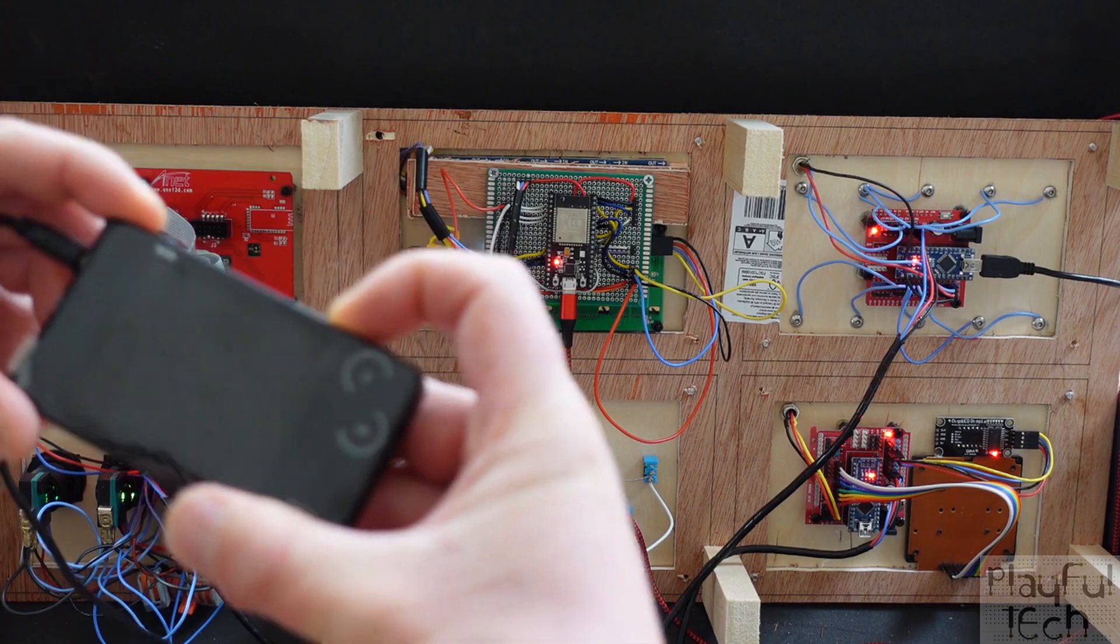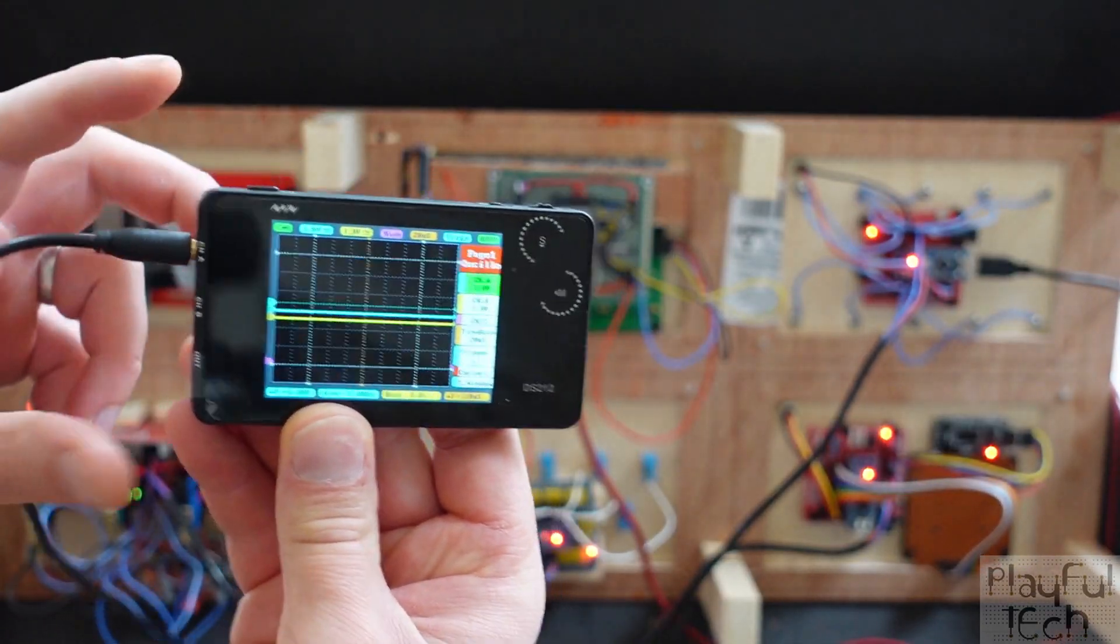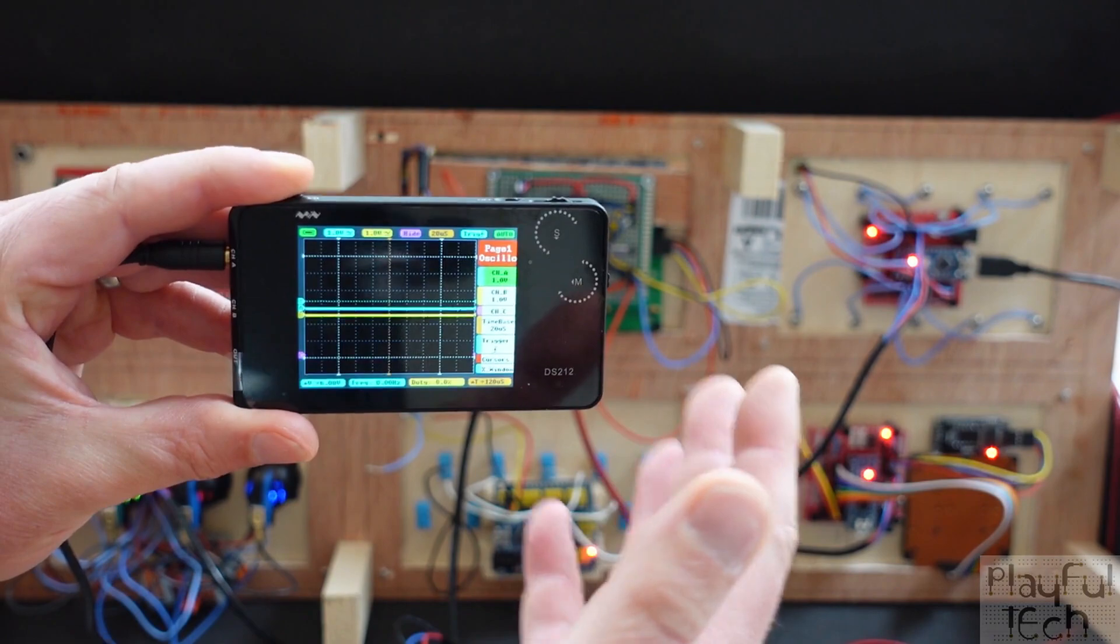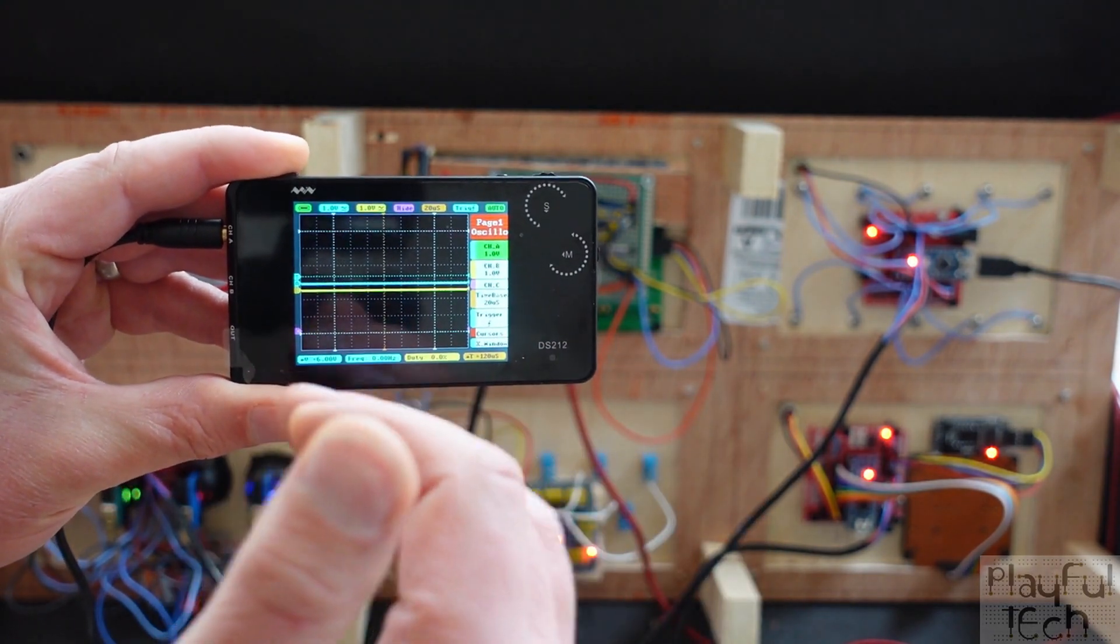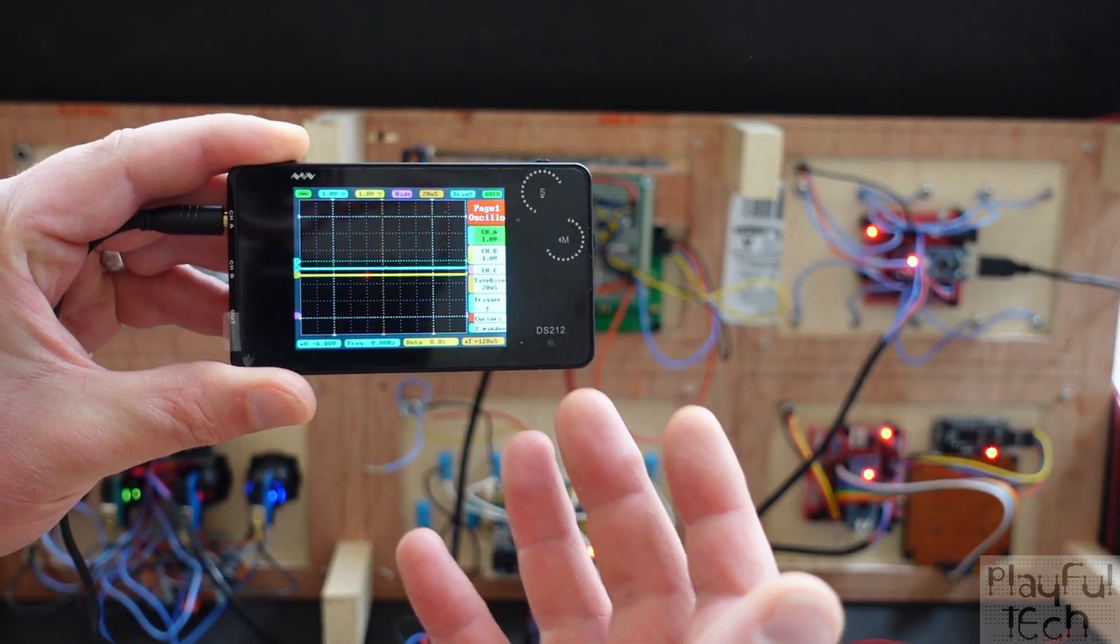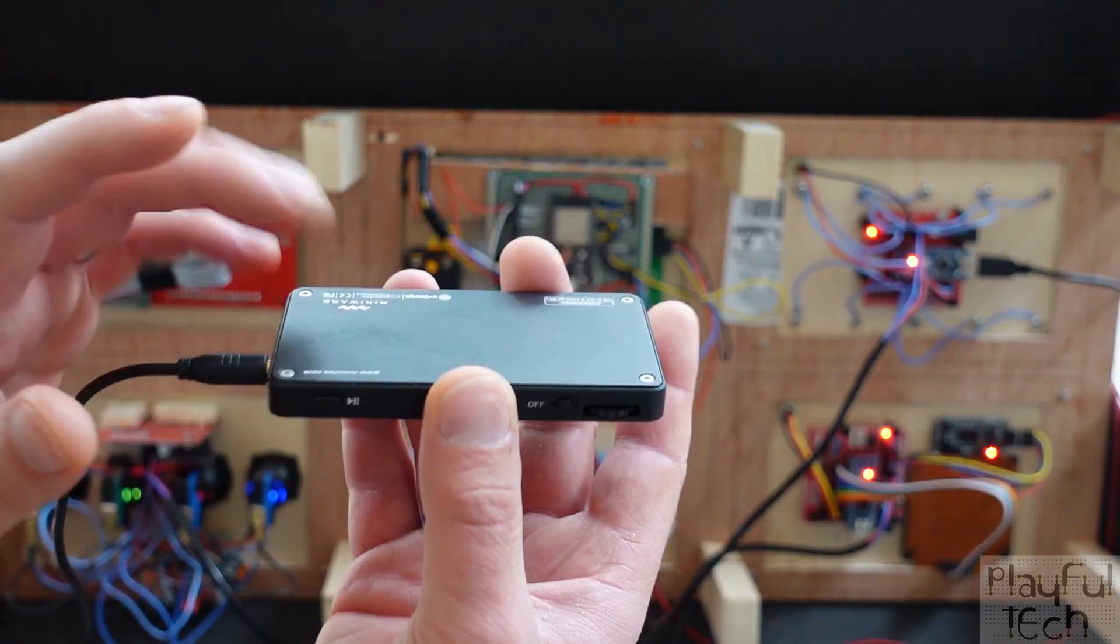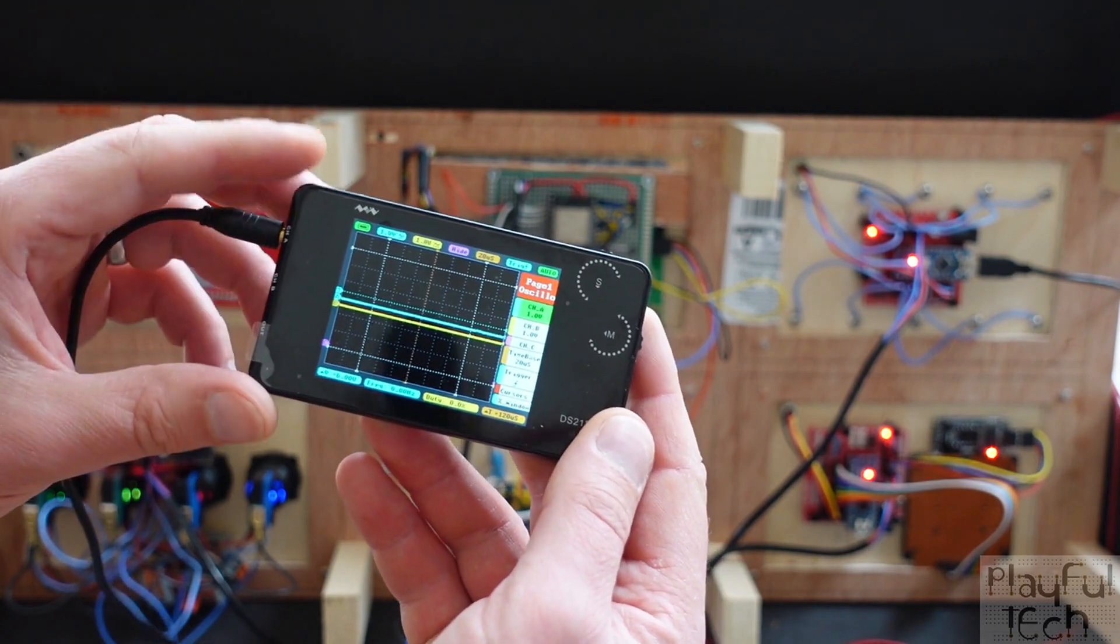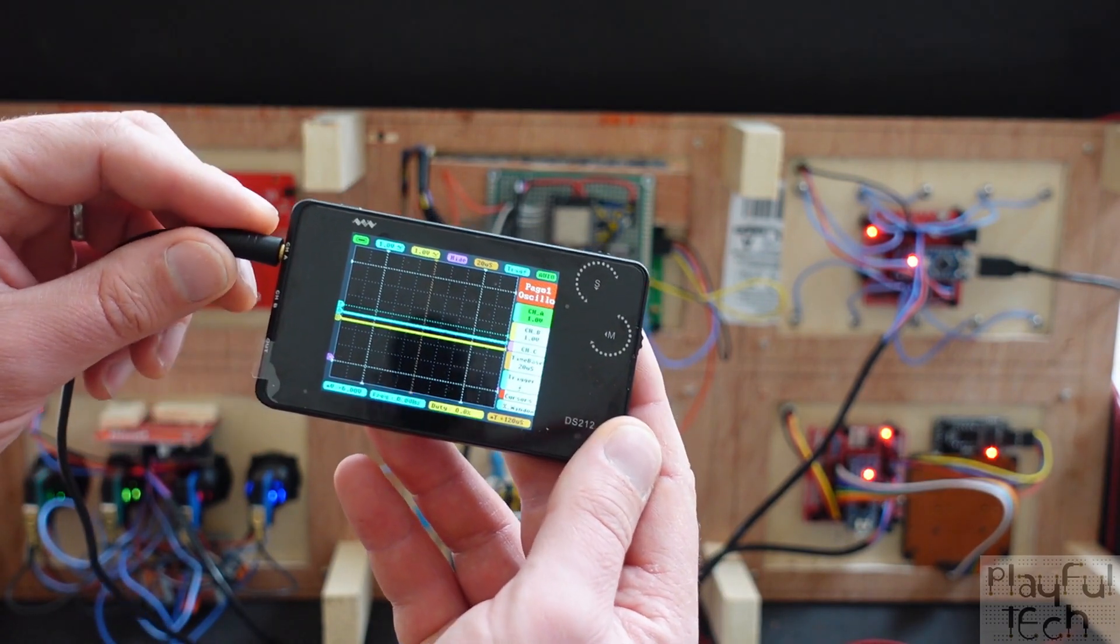So this is only a very basic oscilloscope. You can get much more complicated, much more expensive ones as well, but actually this has got most of the functionality you want to use. It's very handy being portable. It's got a USB rechargeable battery in it so you can take it to different sites easily.